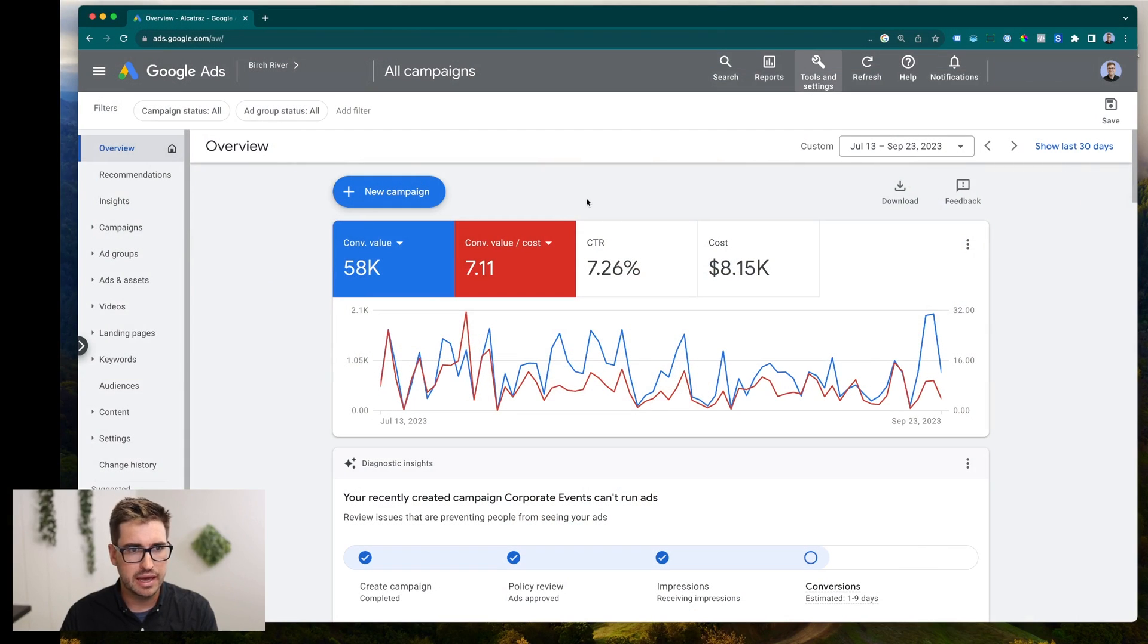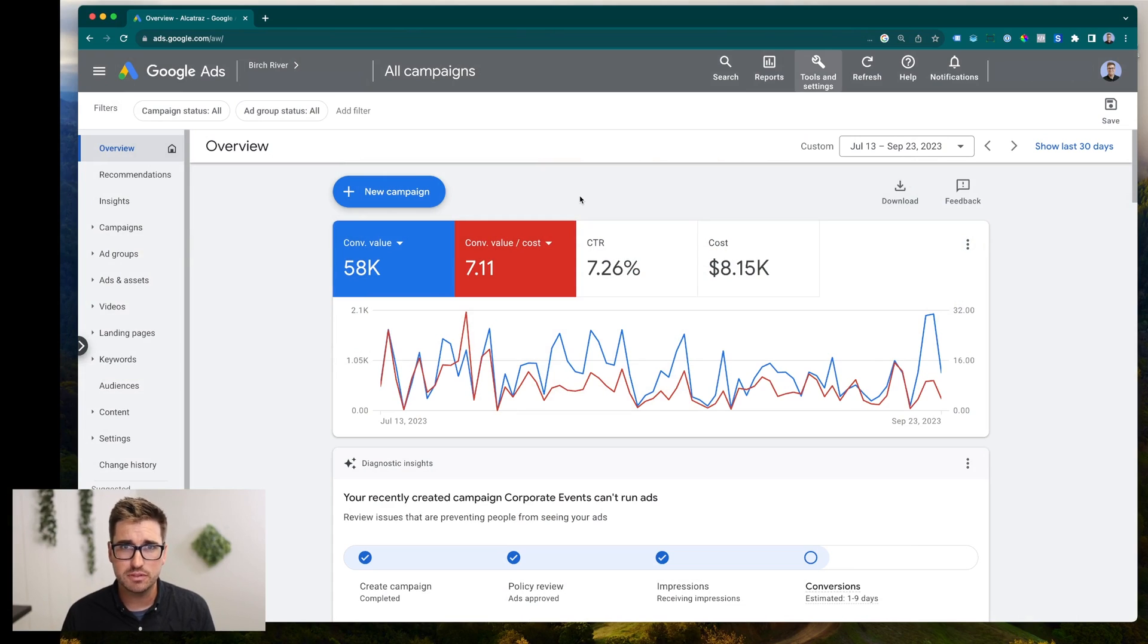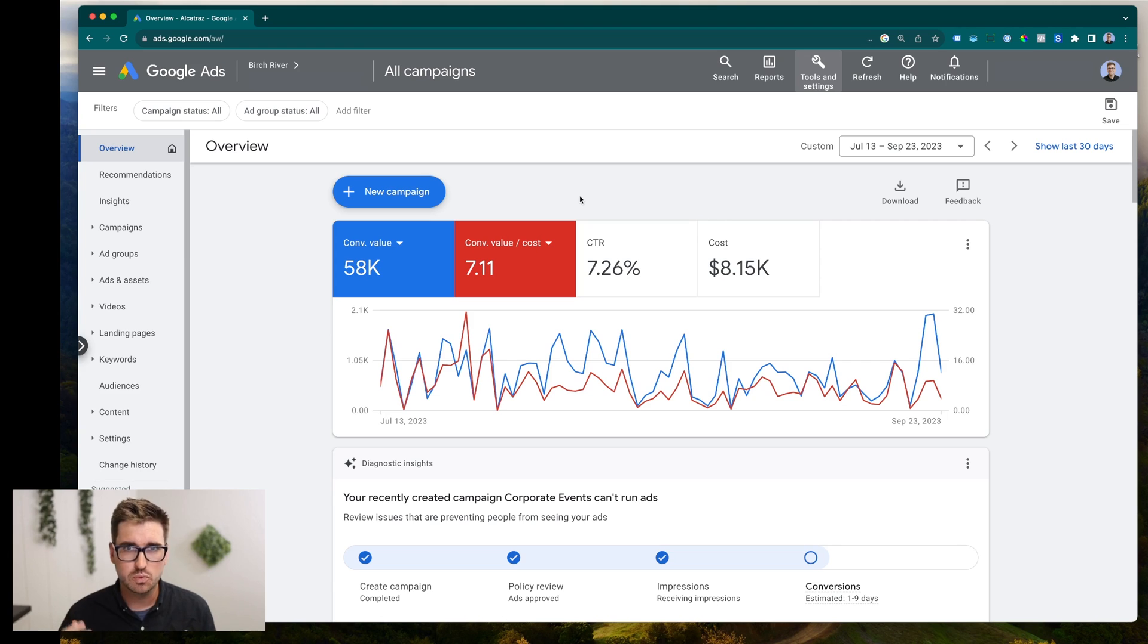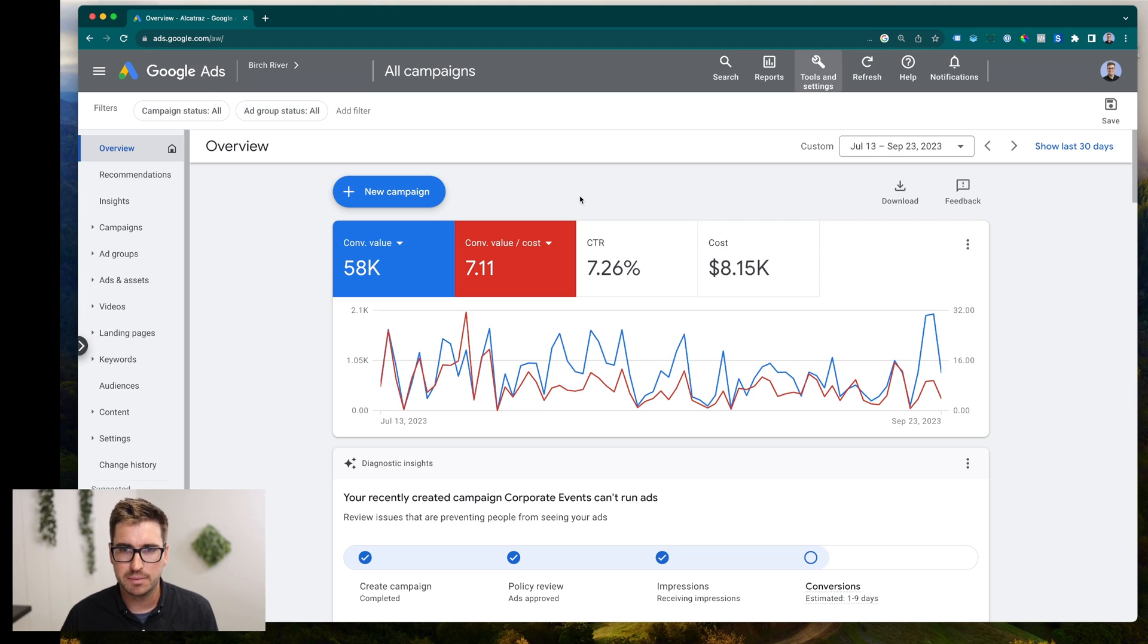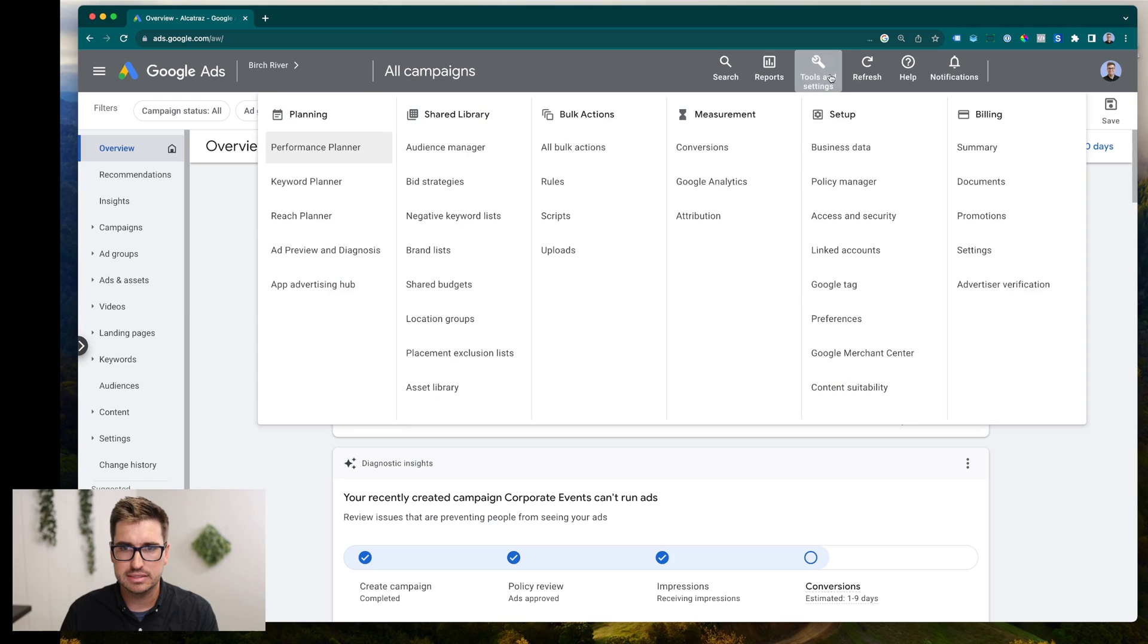So we're looking at a Google ads dashboard right now. If you're seeing something different, you might not be in expert mode. So go ahead and switch into expert mode. There's a prompt somewhere on your screen that'll let you switch over to it. You should be there anyway. Come on up to tools and settings and then select conversions.